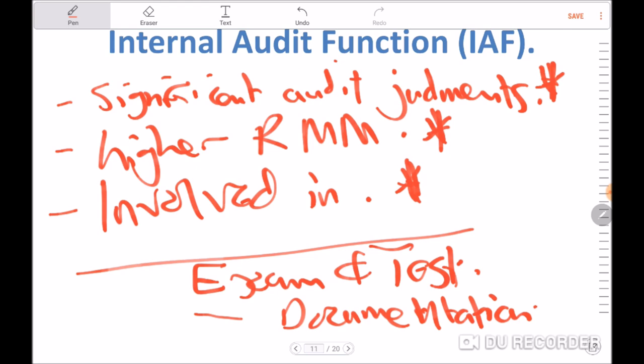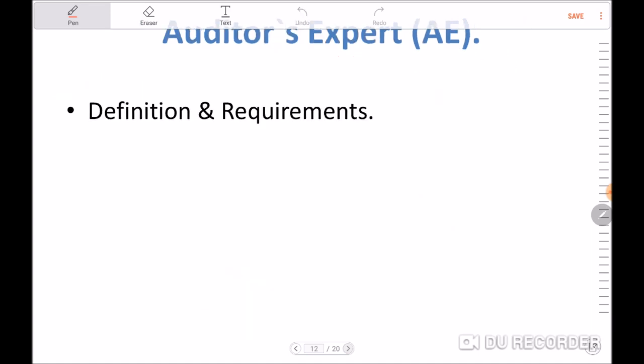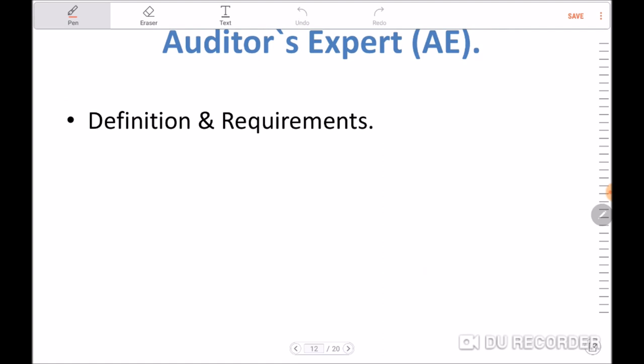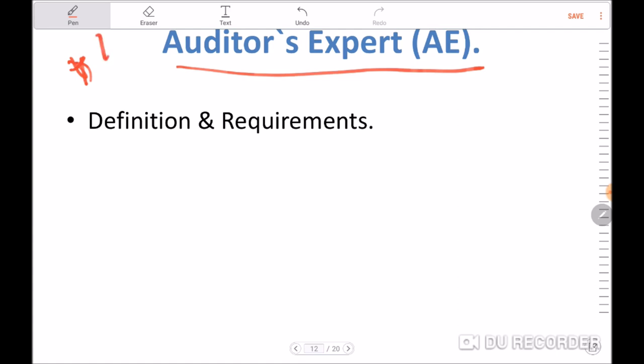This marks the end of Part A — using the work of the internal audit function to gather sufficient audit evidence. After a short break, we will move on to Part B, whereby the auditor can make use of the auditor's expert during the evidence-gathering process. To begin, we need to define some important terms. An auditor's expert refers to an individual or organization possessing expertise in a field other than accounting or auditing, whose work in that field is used by the auditor in gathering sufficient appropriate audit evidence.